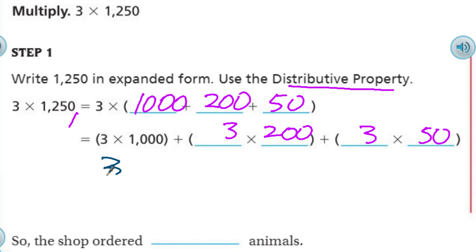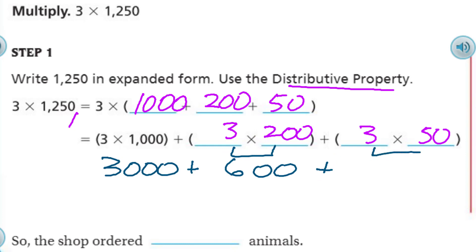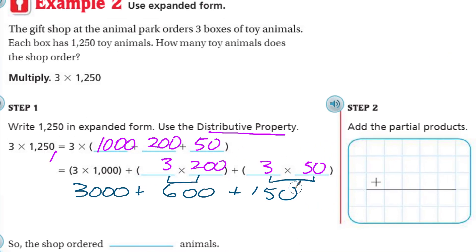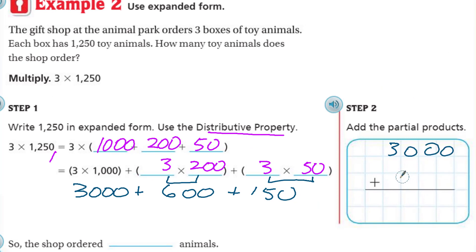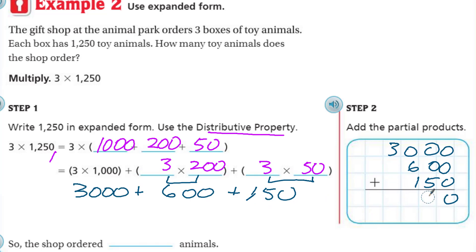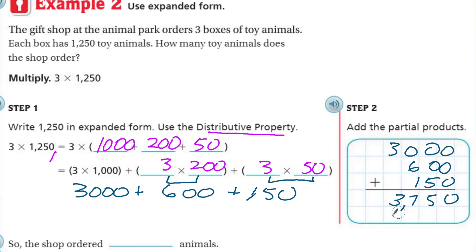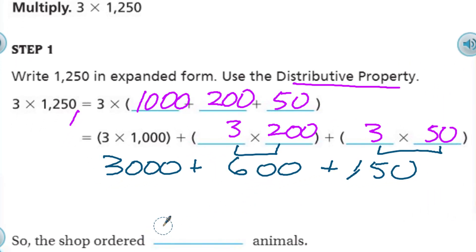So we have 3 times 1,000 plus 3 times 200 plus 3 times 50 — this is the distributive property. We've distributed 1,250 into 3 units. So 3 times 1,000 is 3,000. Then our simple fact for 3 times 2 is 6, and we have hundreds — so 600. Our simple fact for 3 times 5 is 15, and we have tens — so 150. I put my 3,000, my 600, and my 150, then simply add my partial products to get 3,750. So the shop ordered 3,750 toy animals.